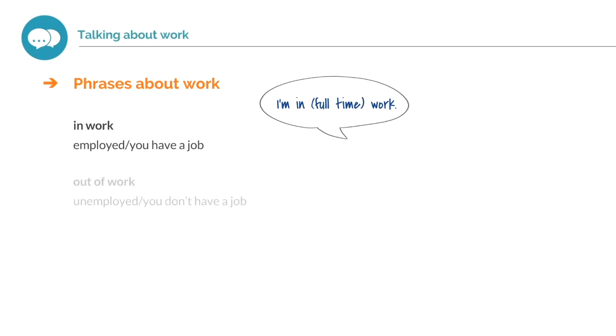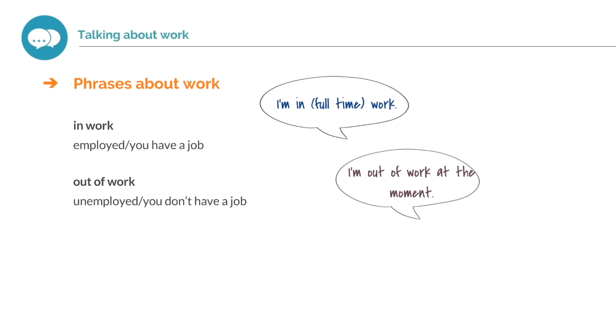Out of work. If you are out of work, this means you are unemployed. You don't have a job. I'm out of work at the moment.